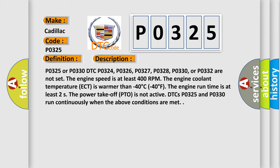The engine speed is at least 400 RPM. The engine coolant temperature ECT is warmer than minus 40 degrees Celsius or minus 40 degrees Fahrenheit. The engine run time is at least 2 seconds. The power takeoff PTO is not active. DTCs P0325 and P0330 run continuously when the above conditions are met.